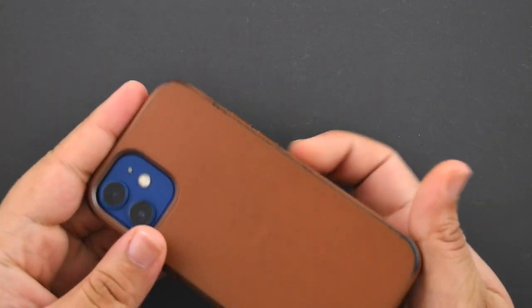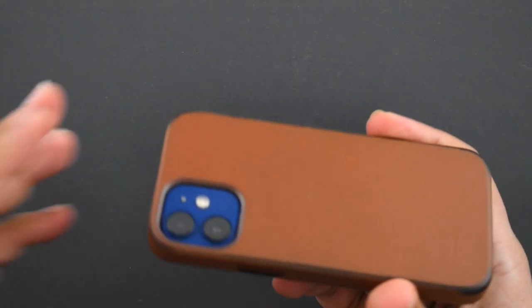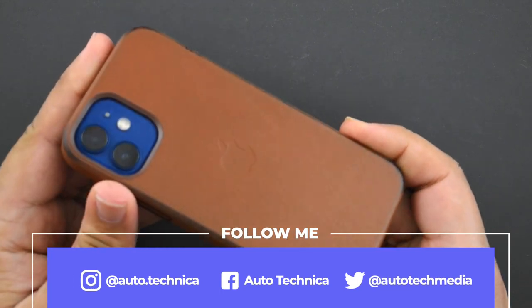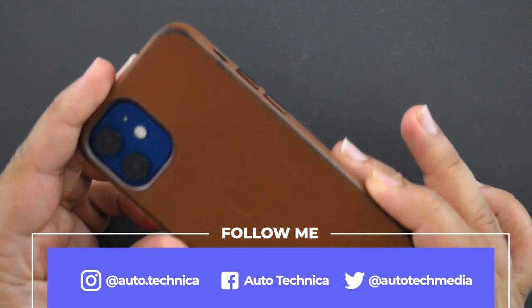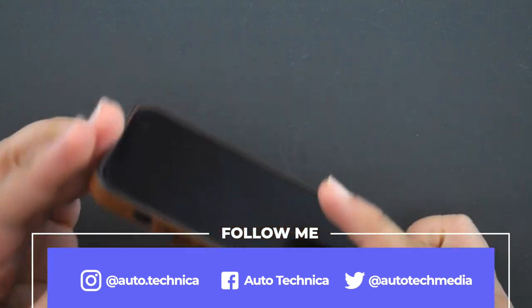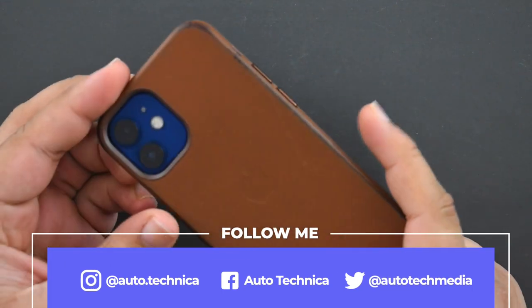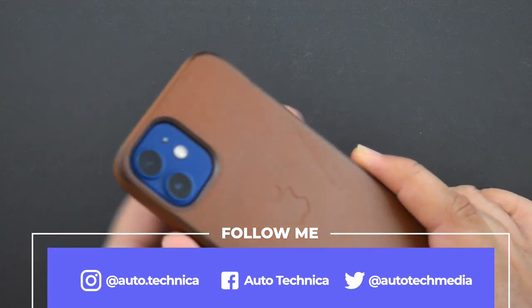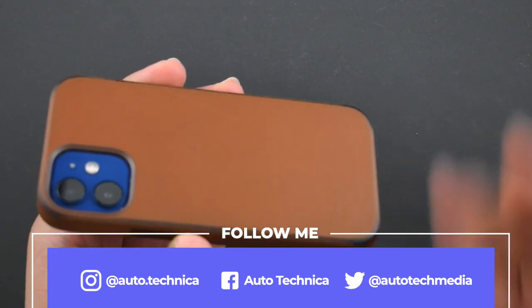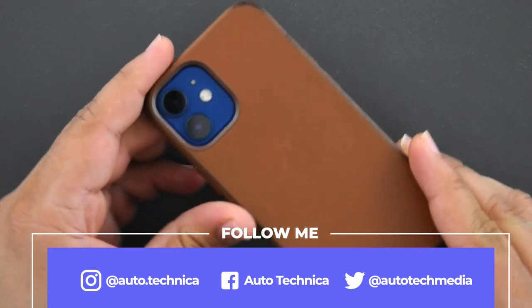This is my iPhone 12 Mini with the saddle brown MagSafe leather case. I bought this with the phone and made a video showcasing what it looked like brand new. I've decided to make an update